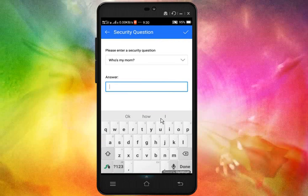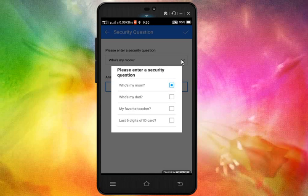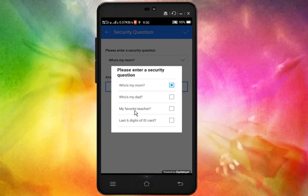If you don't know the next pattern, you will need to answer the security questions. There are 4 questions here: who is my mom, who is my dad, who is my favorite teacher, and the last 6 digits of my ID card.